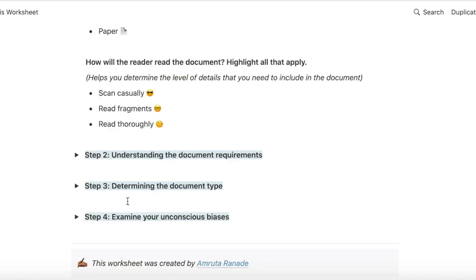And then I want to know how will they read this document. Will they just scan it casually or will they read it very thoroughly or will they just read it in bits and parts?